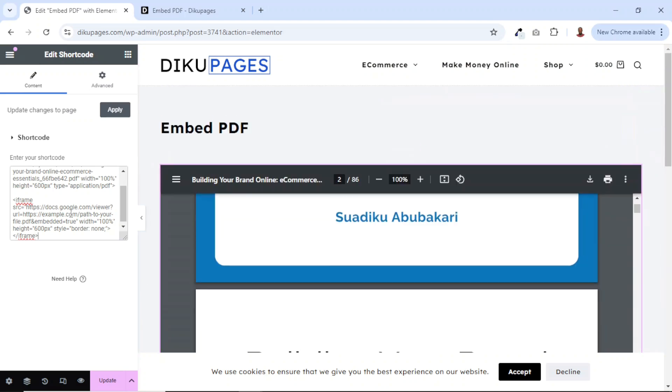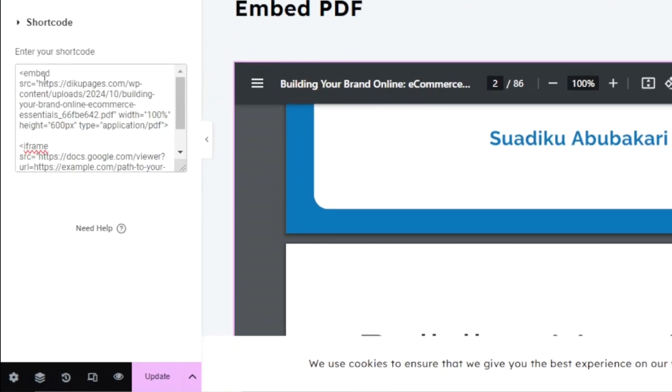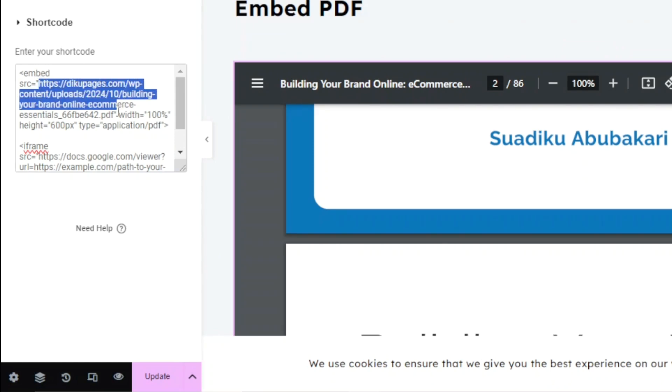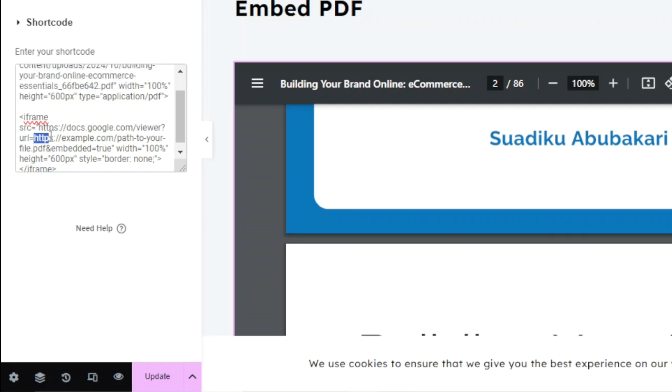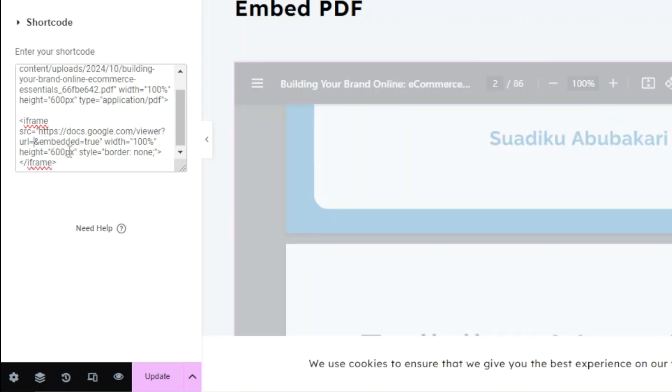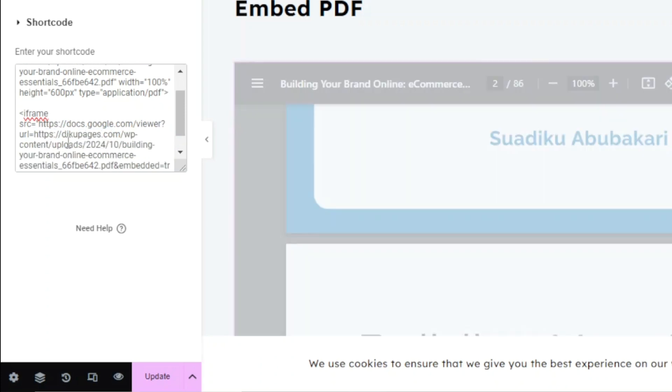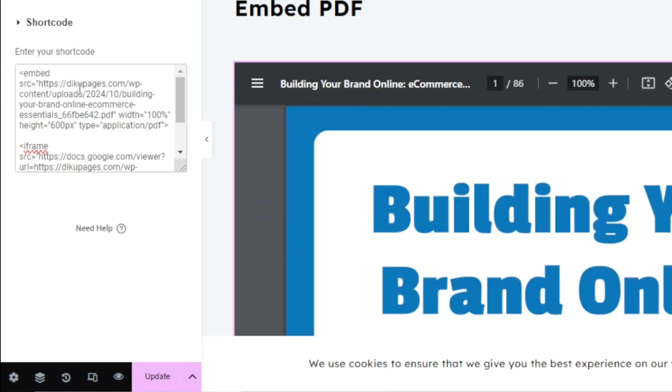So what I'm going to do is copy the link to my PDF starting from https up to .pdf. Make sure you don't include the inverted commas. So I'll copy it. Then from here, after the docs.google.com/viewer, we have URL and it is equal to this https up to PDF right here. Take notice of where I've just highlighted. I've highlighted everything after the equal sign up to .pdf. I'll just take it off. Then I'll paste in the URL I copied from the top.